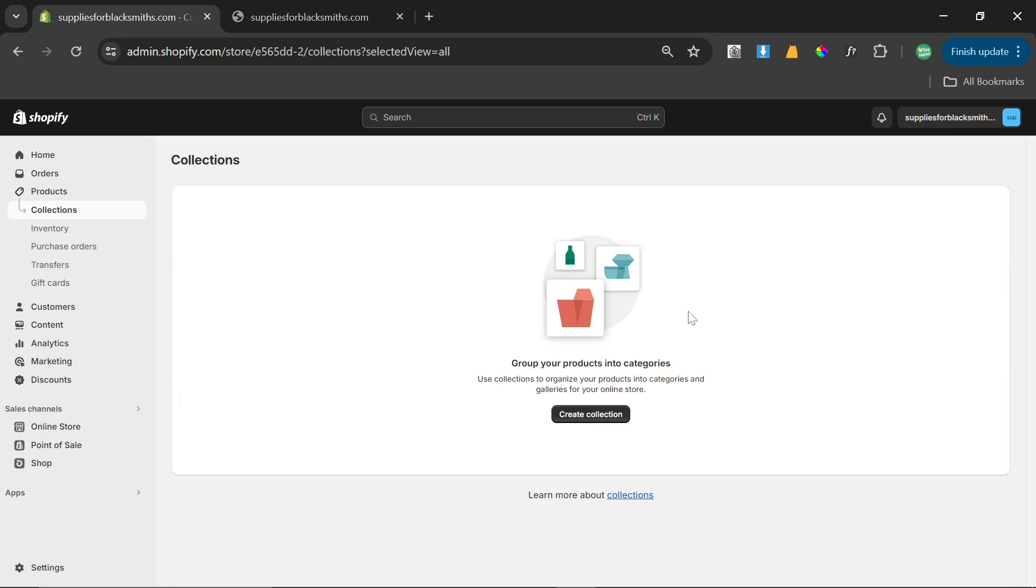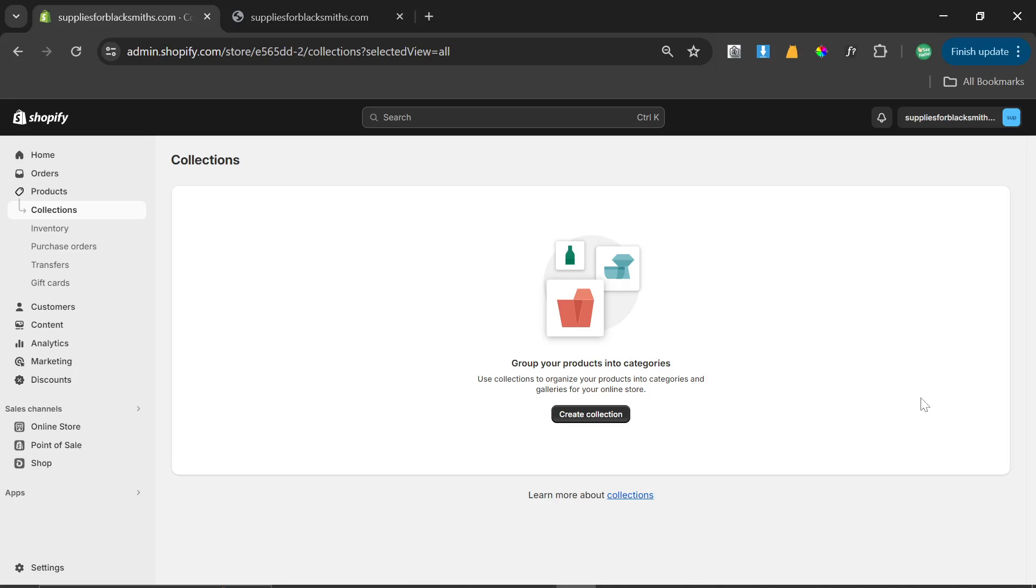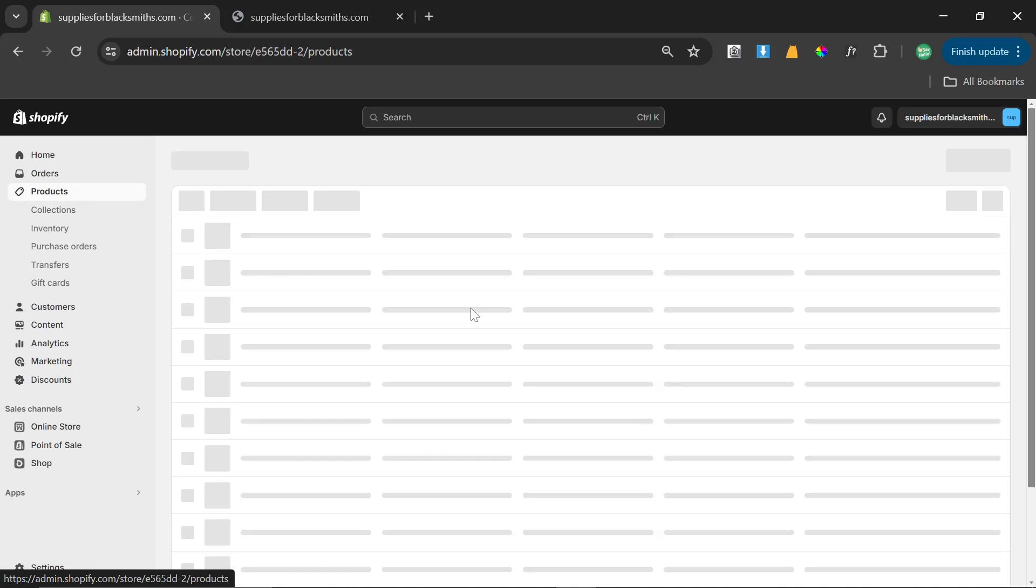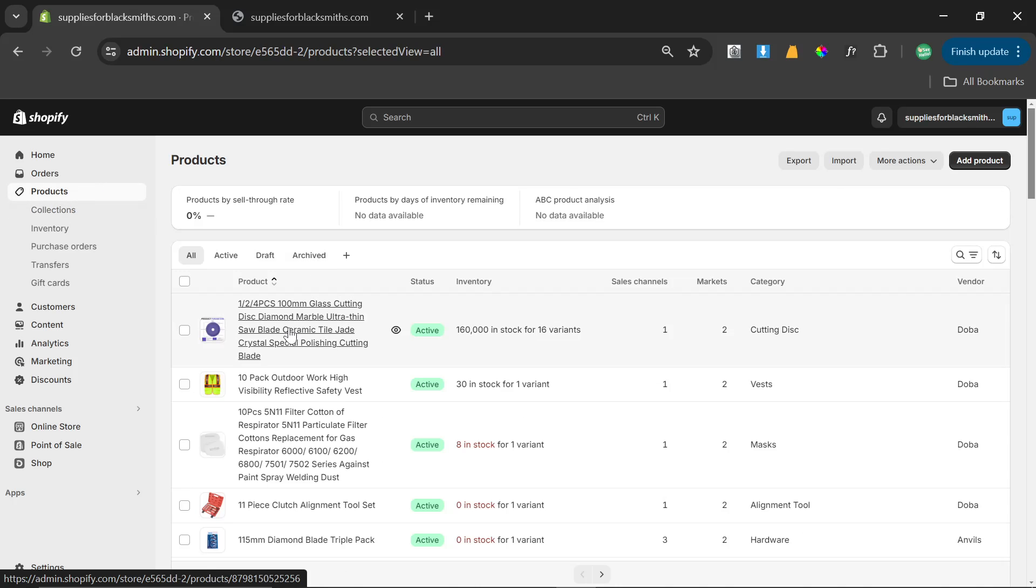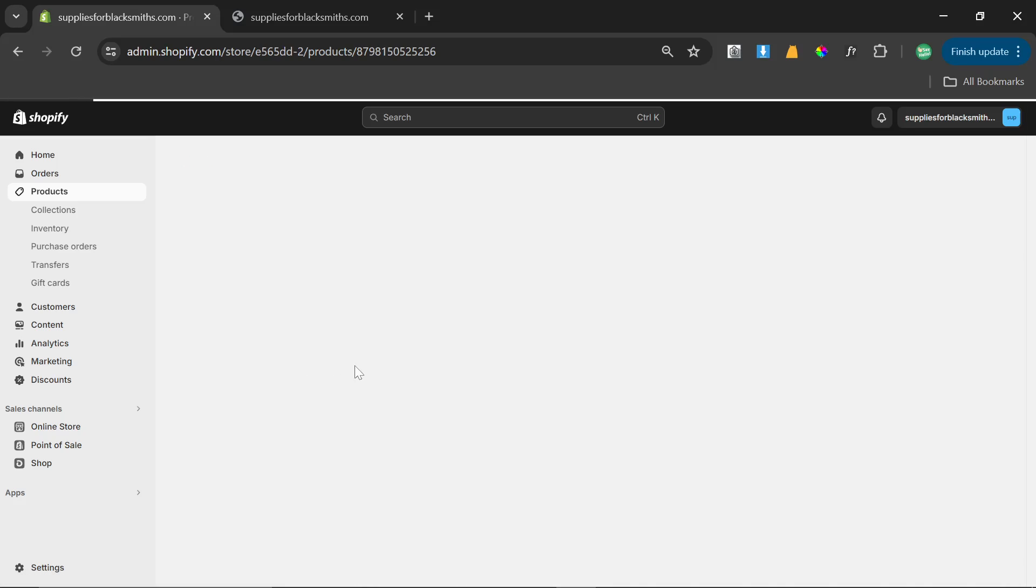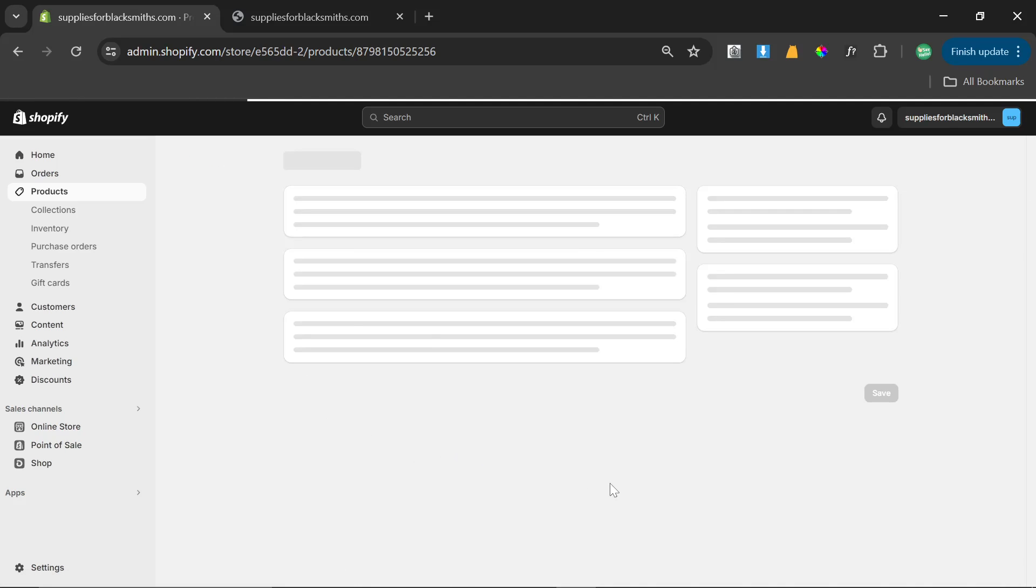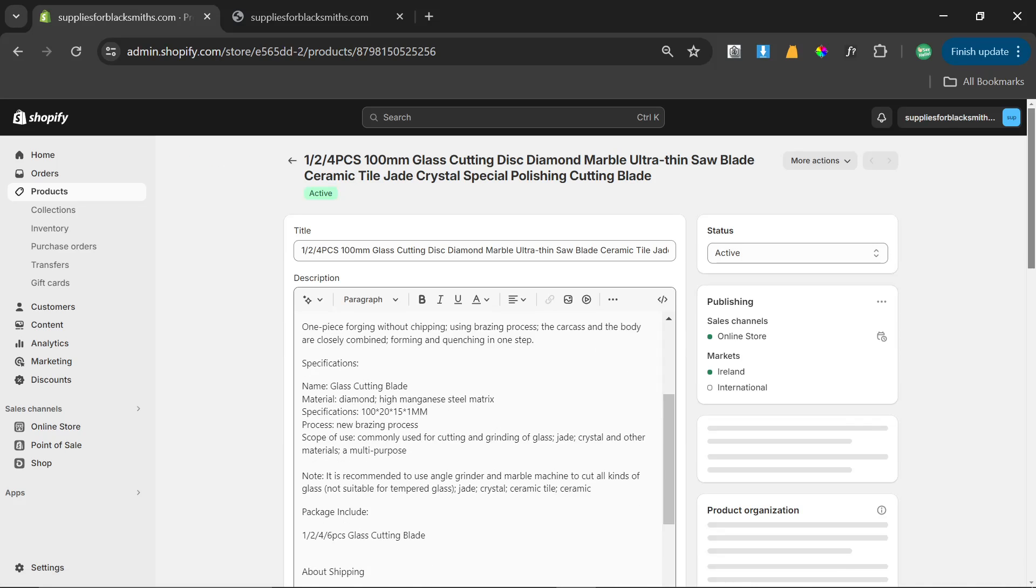What less people talk about is the creation of collections. Now I have mastered this in the last few days and I've also mastered the tagging process. So if I click on a product and we go inside any product, you'll see that each product has a tag.